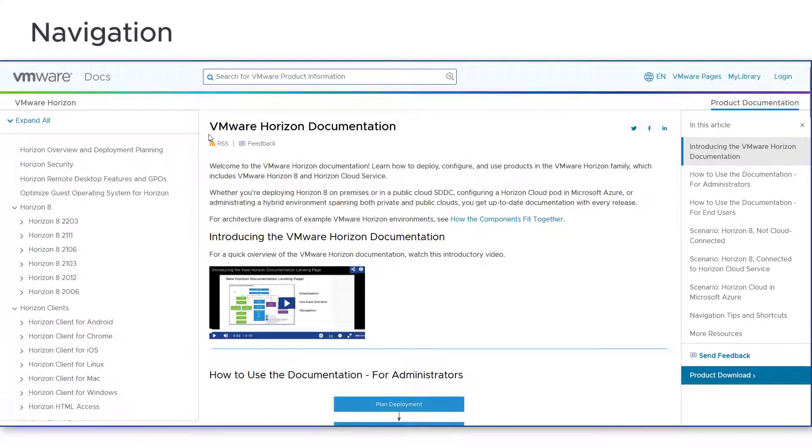Now that you understand which guides you need for your deployment, let's take a quick look at navigating the landing page.